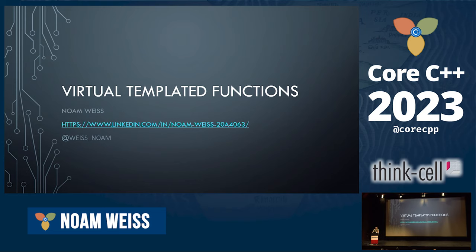The thing about virtual template functions that I'm going to talk about today is that they don't exist. Virtual and template are not mechanisms that work together, and they can't be reasonably made to work together.